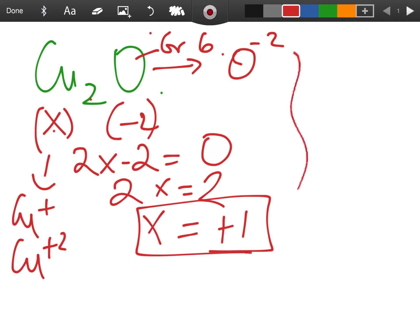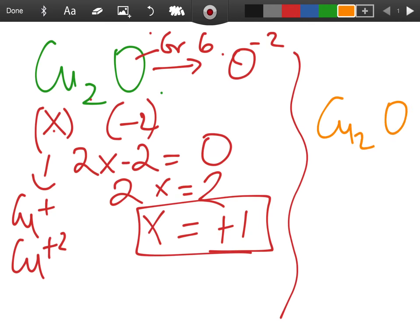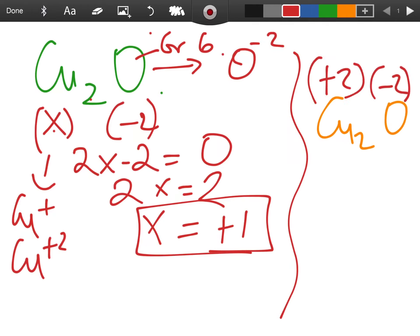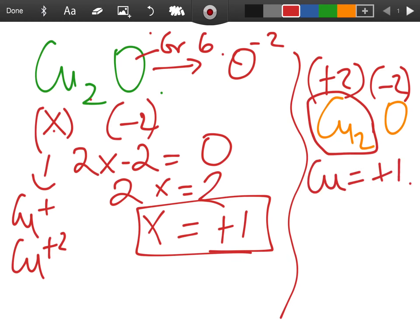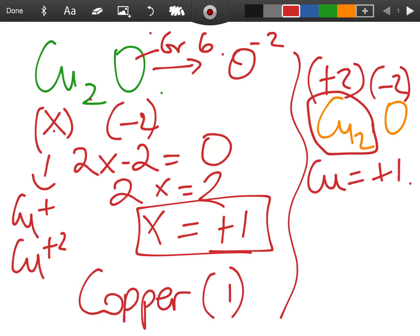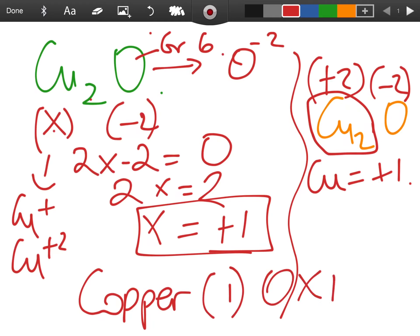Therefore x equals plus one. Alternatively, you know oxygen is minus two, and the total charge on the copper must be plus two for the charges to balance. There are two copper atoms, so two of them make plus two, meaning each copper is plus one. The name is written as copper(I) oxide — copper one in brackets, then oxide, because the valency is plus one.